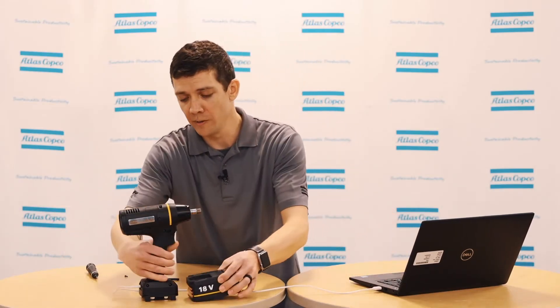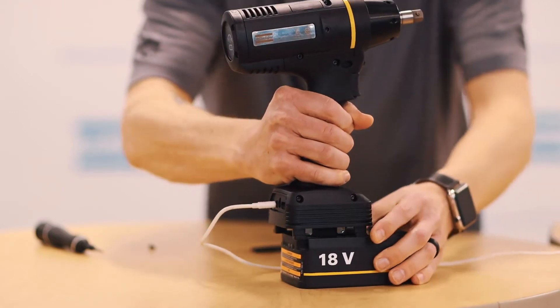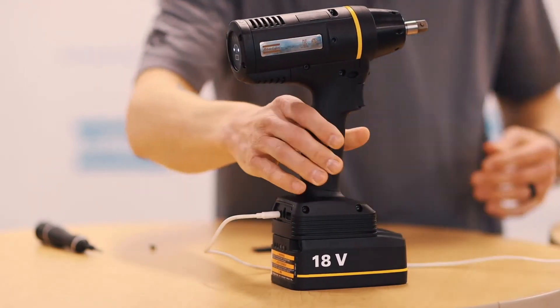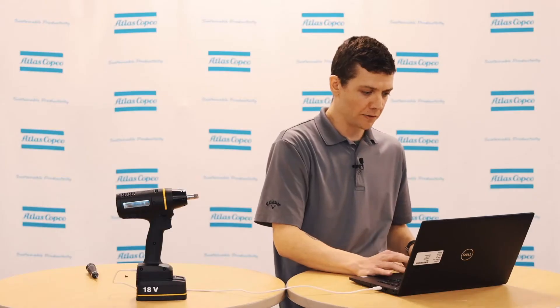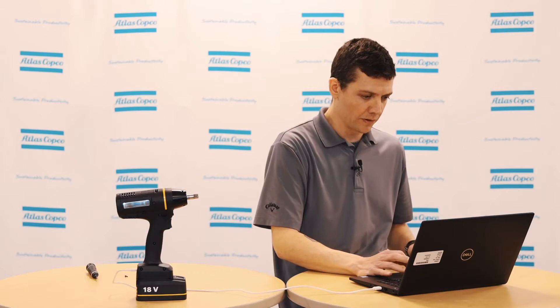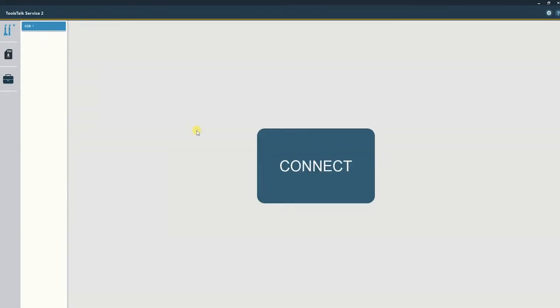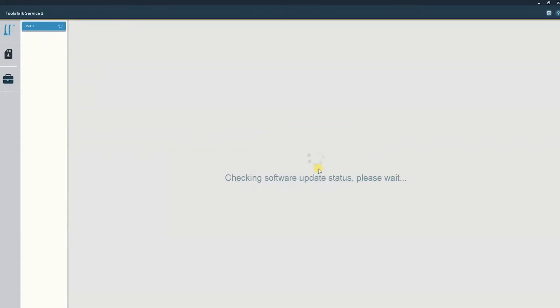Insert the battery onto the tool and now switching to the computer we'll open Toolstock Service 2 and select the connect button.